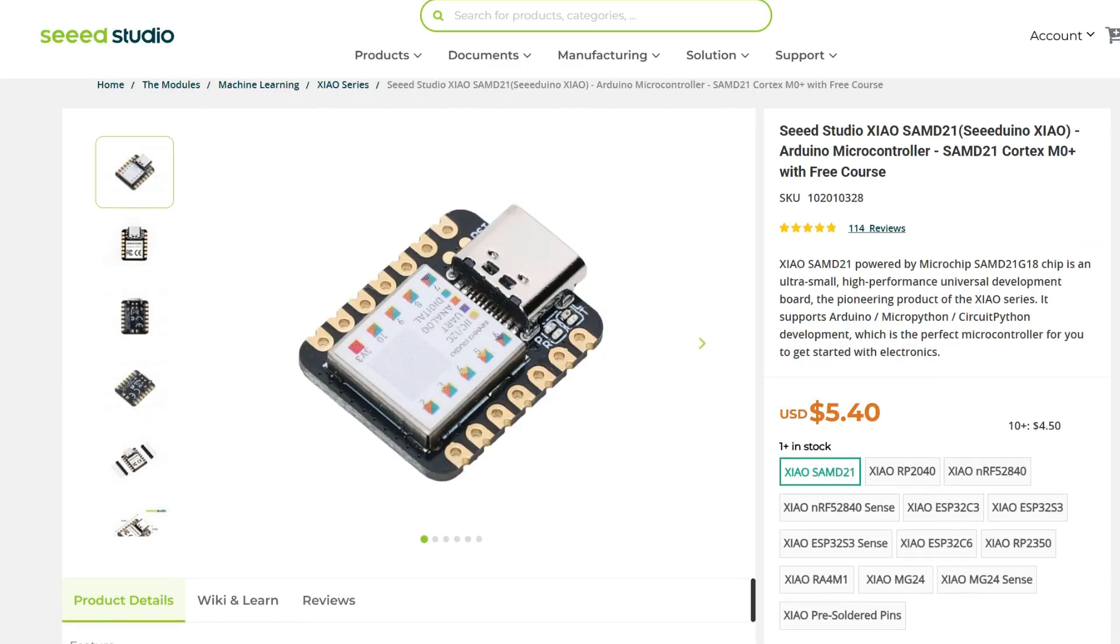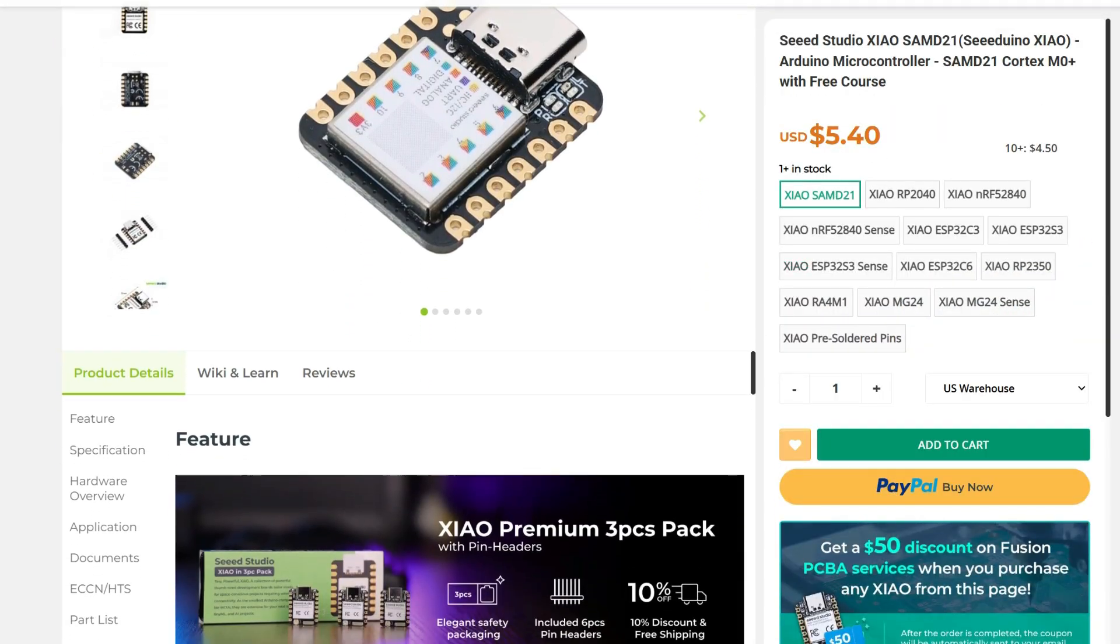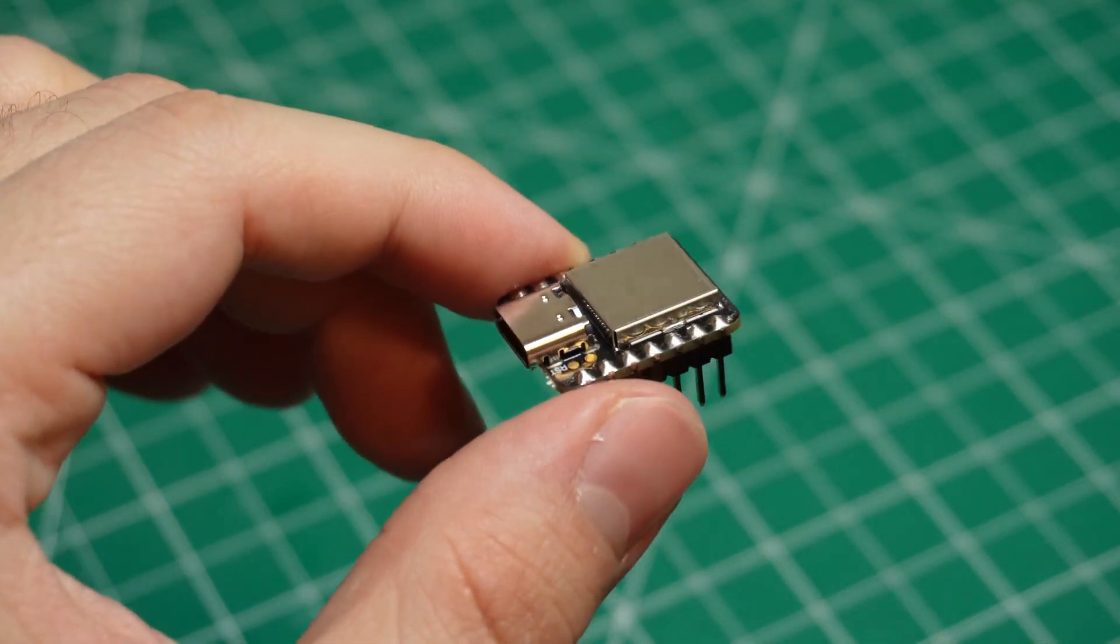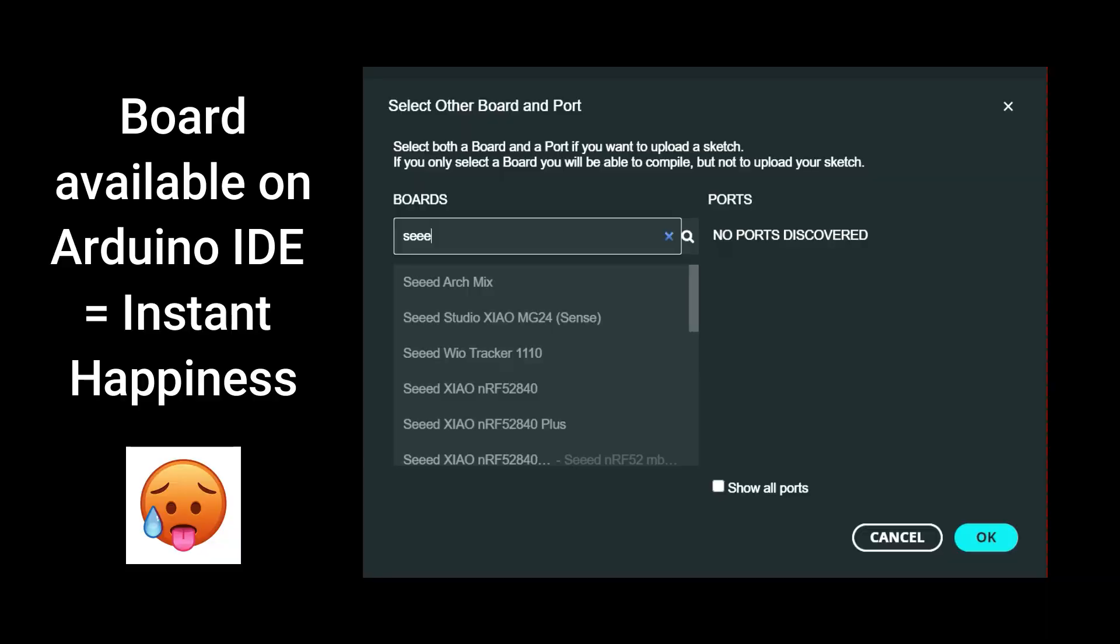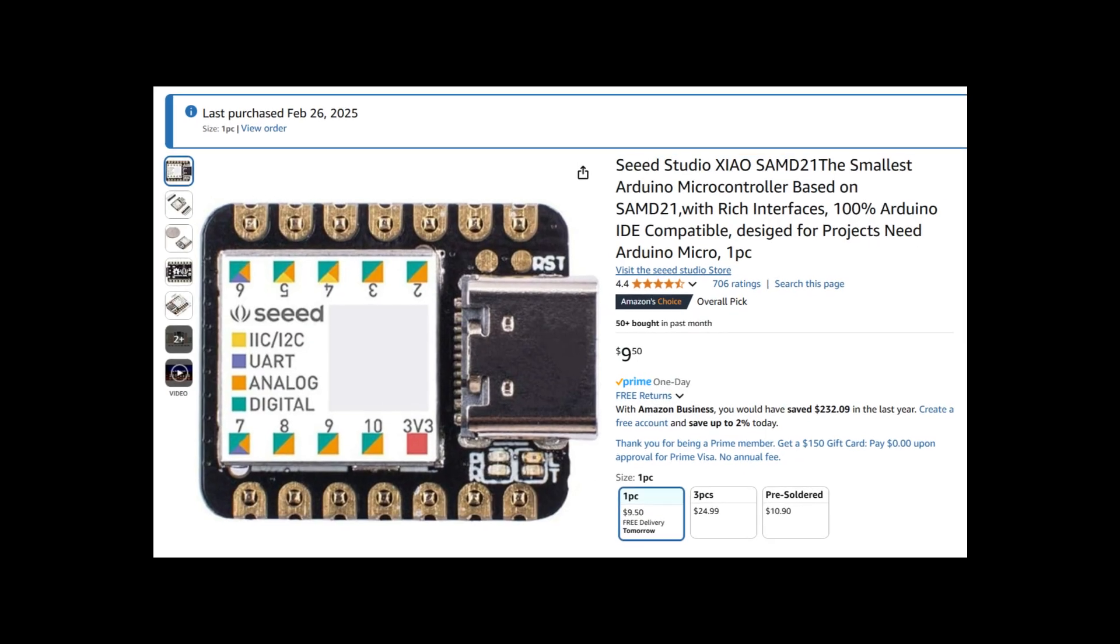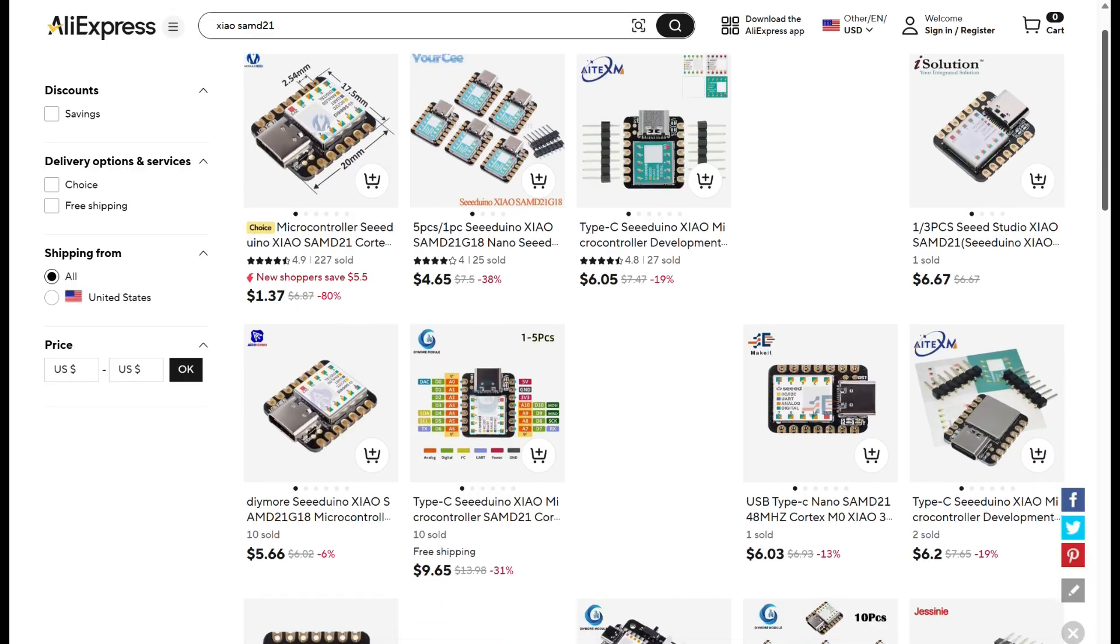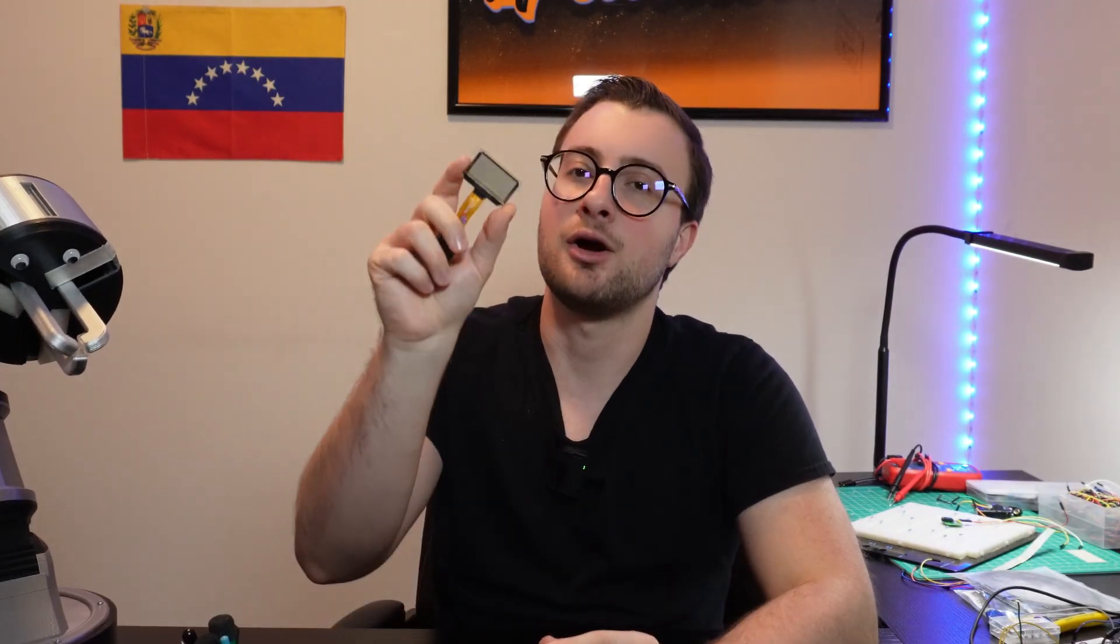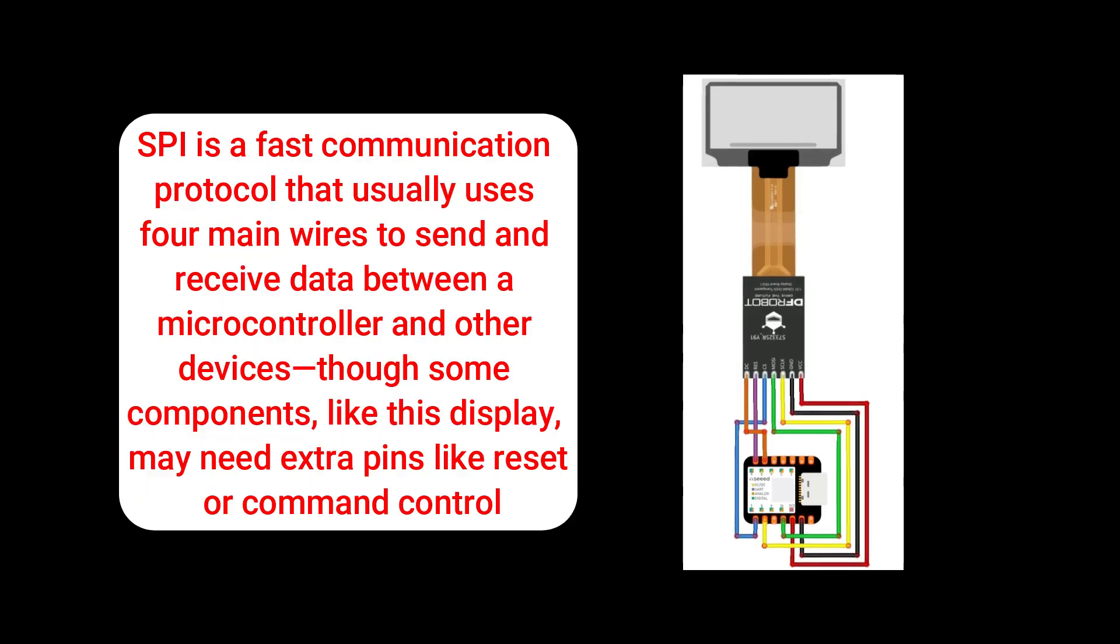For this project, we'll use the Xiao SAMD21, which is an Arduino-based microcontroller that I chose because of its tiny form factor and compatibility. You can find it for cheap on Amazon and for even cheaper on AliExpress. So let's get to business. We'll start by testing the OLED with the microcontroller. We want to see if we can display graphics at a higher rate so the gameplay is smooth.